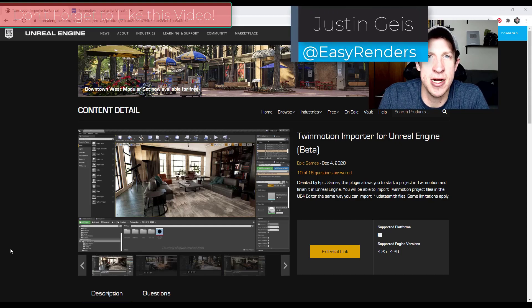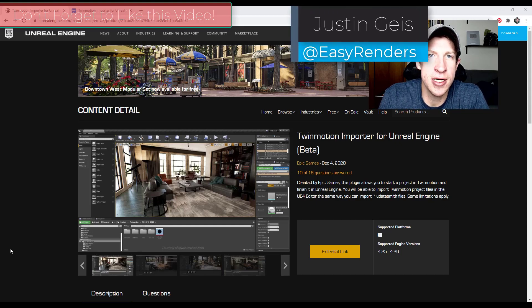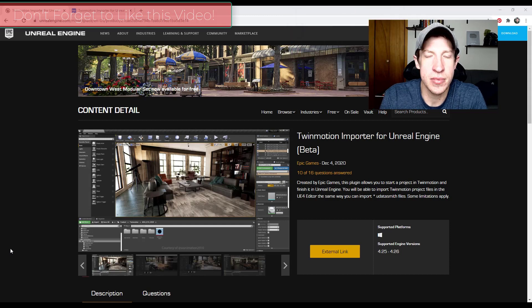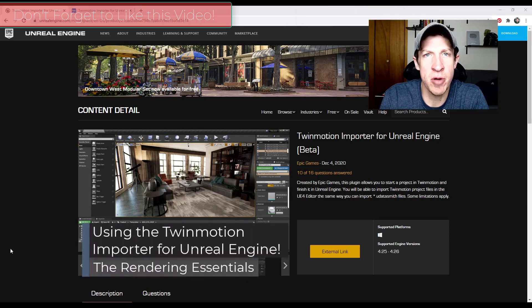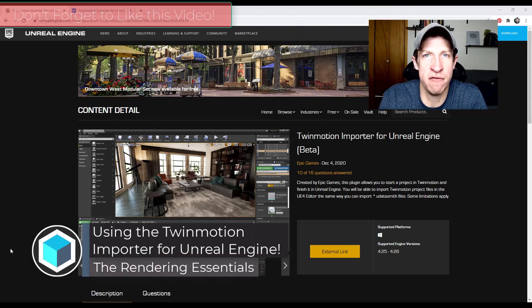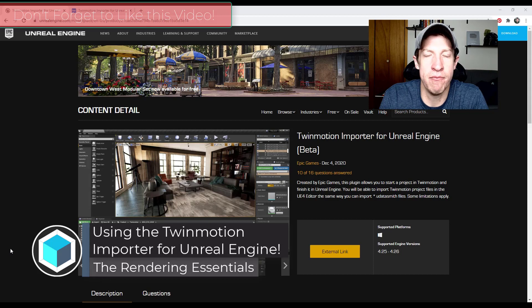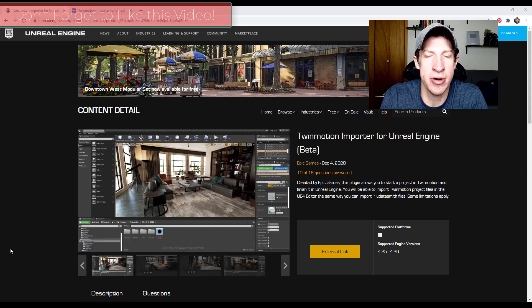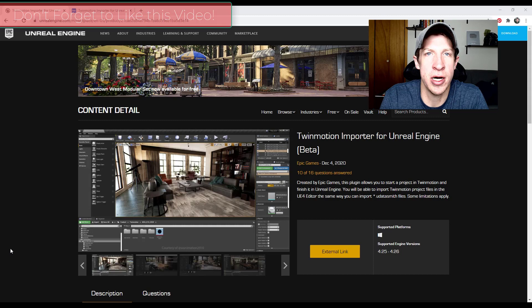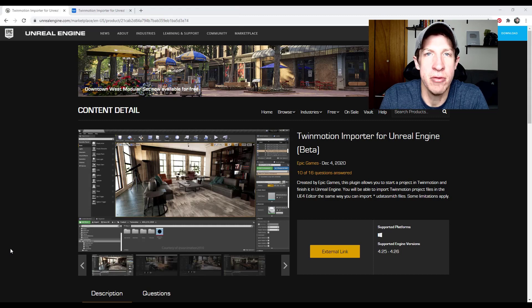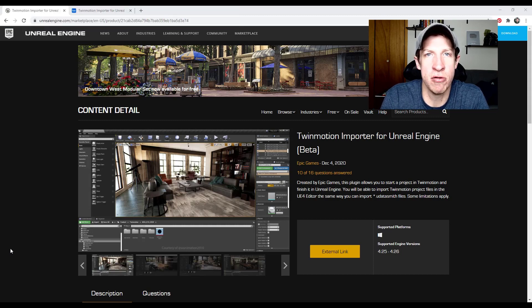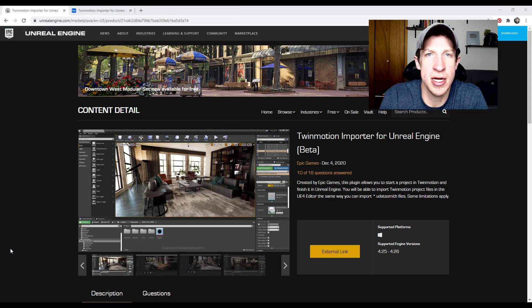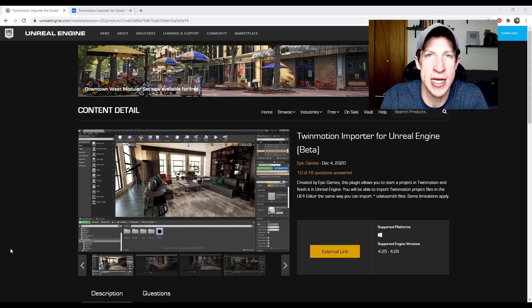What's up guys, Justin here with renderingessentials.com, back with another Twinmotion tutorial for you. If you remember a couple weeks ago, I made a video about a new beta plugin that they've released which allows you to take your renderings from Twinmotion to Unreal Engine. I thought I'd make a video walking you through following the instructions so that you can export your first file and test it out.